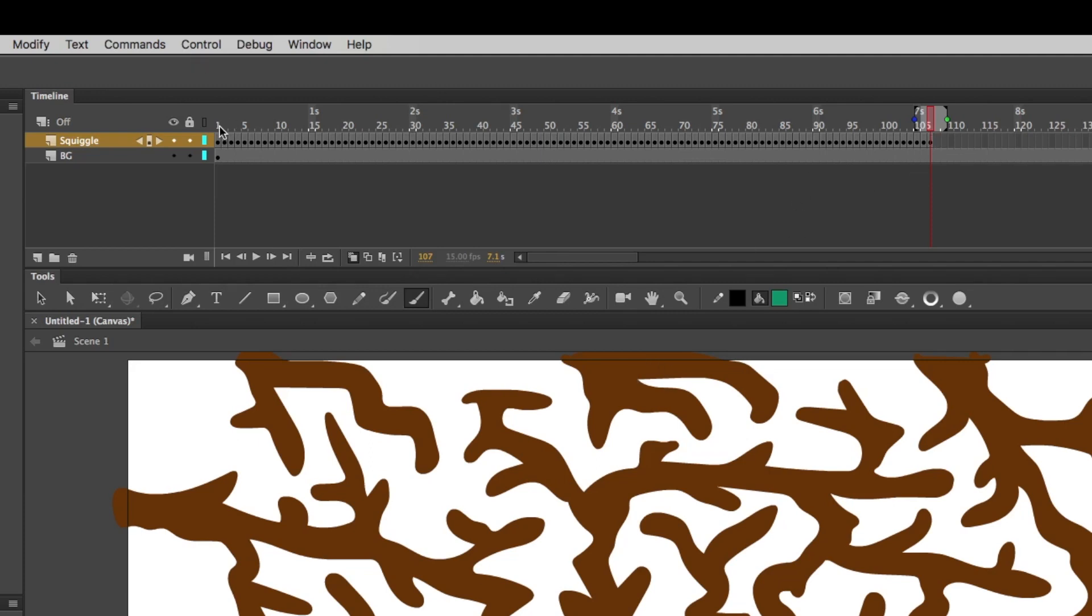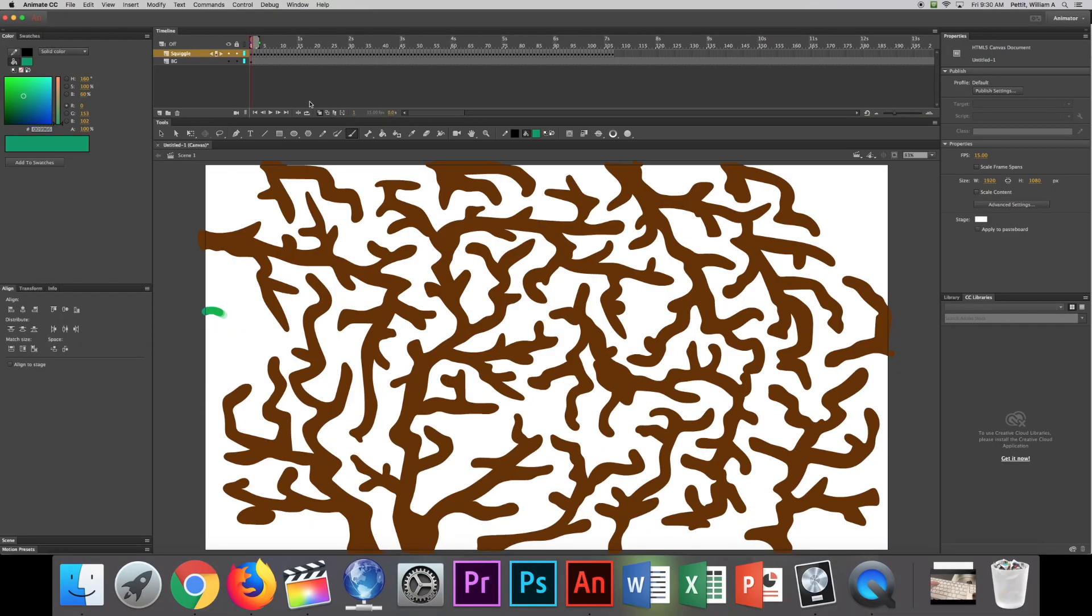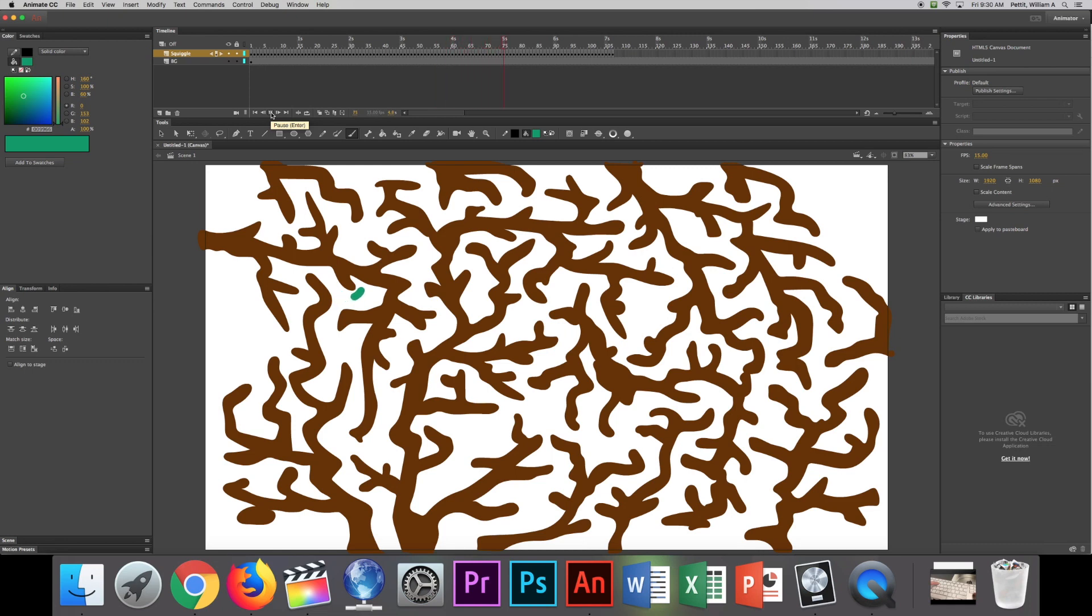I can go back to the beginning. If I turn off Onion Skin, you can see what it looks like. Kind of comes in. It's going to go in here. It's going to look. Comes out. See that?